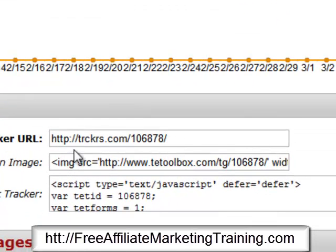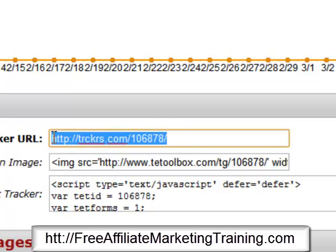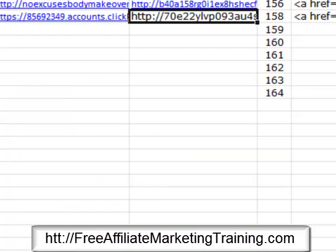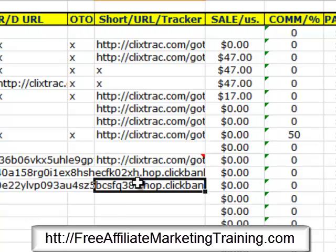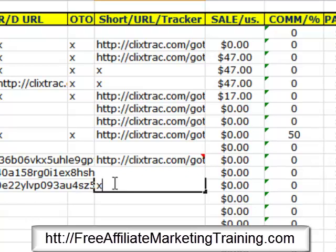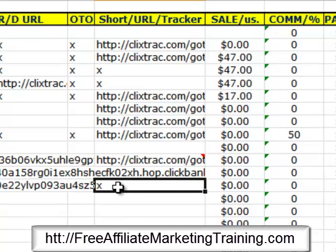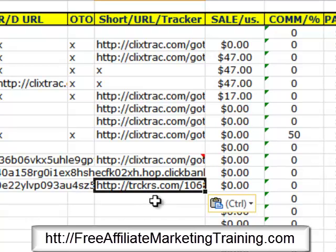I go back to my text document and copy the affiliate URL with Ctrl+C, then paste it into the tracker destination field with Ctrl+V and save it. It gives us a tracker URL. When you do an email campaign, you can use this tracking URL instead of the ugly ClickBank hop link — and now it's both tracked and cloaked. I copy that and paste it into my spreadsheet under 'Short URL Tracker'.